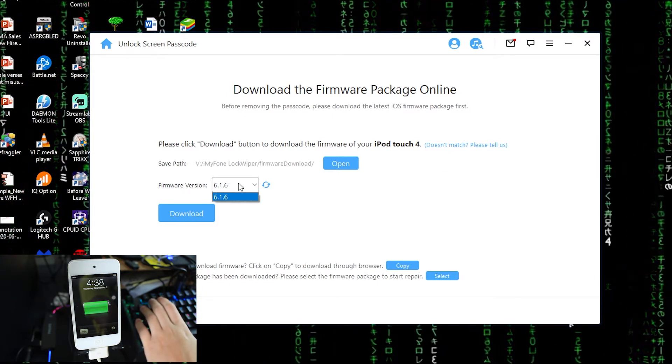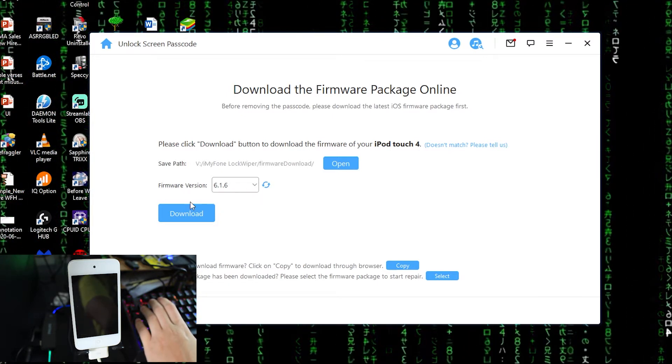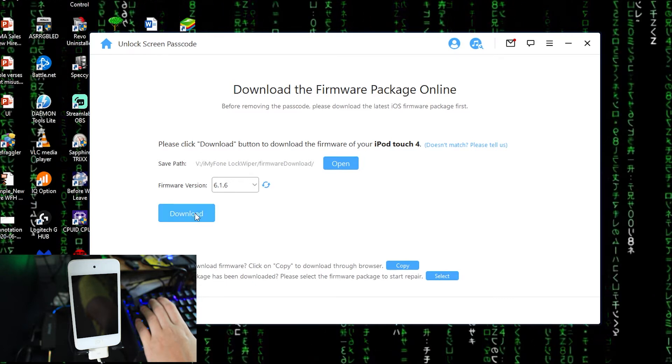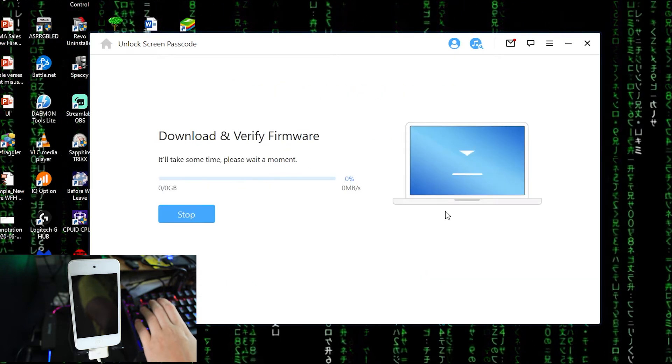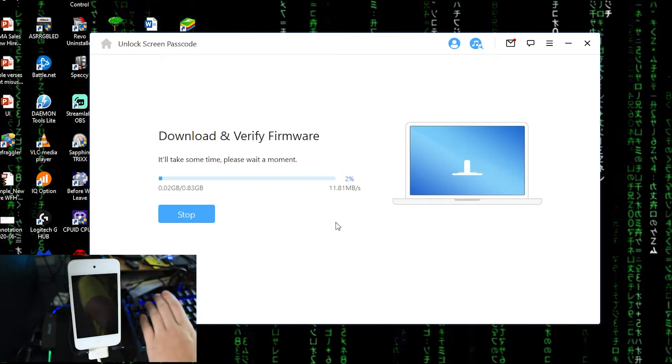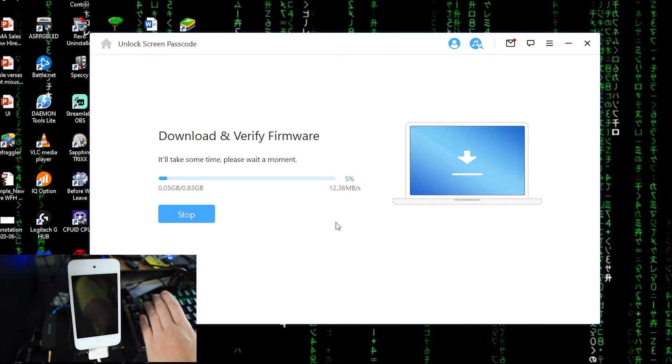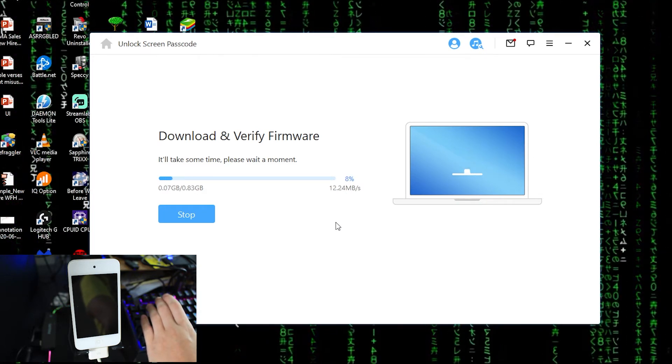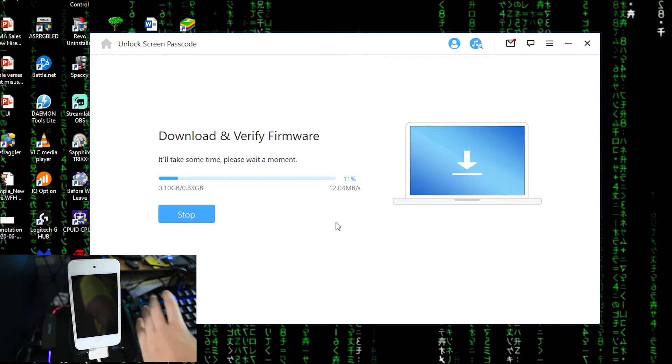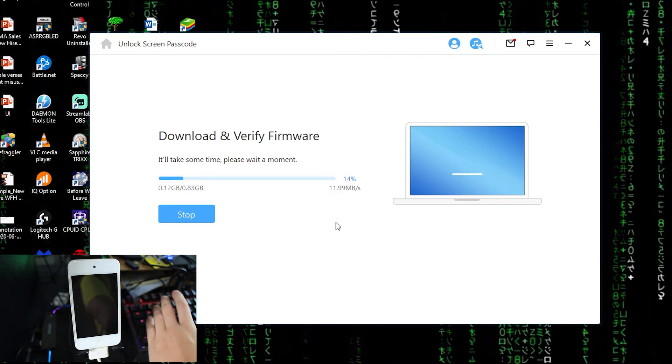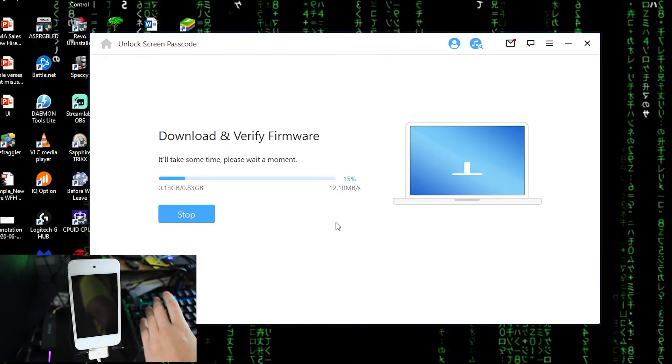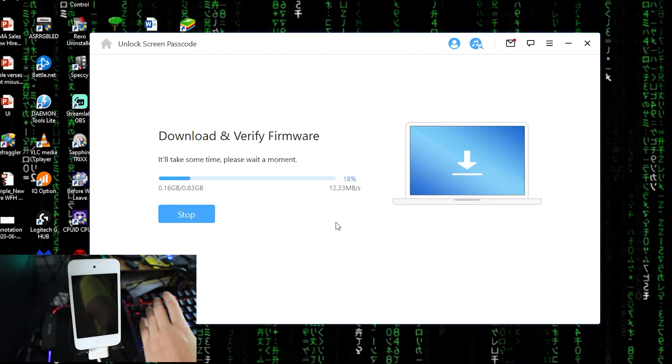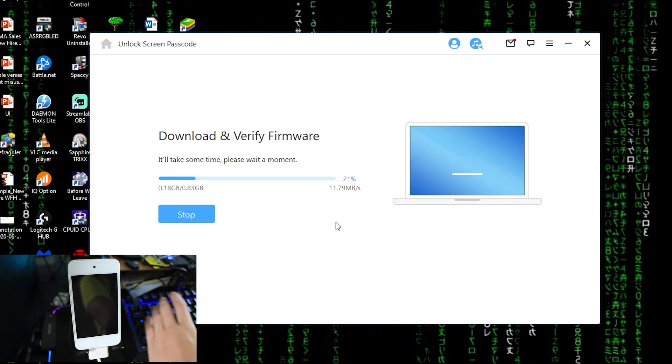And this is the firmware version, so 6.1.6, click download. And right now you need to take the time and wait for the process to complete. It depends on your internet speed, so if you have fast internet speed it will finish it within seconds.